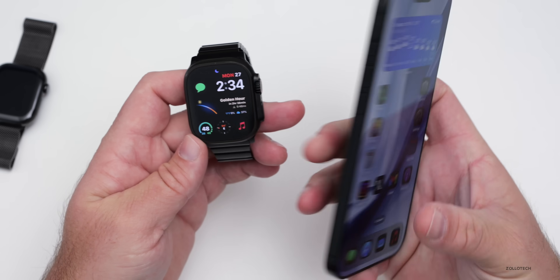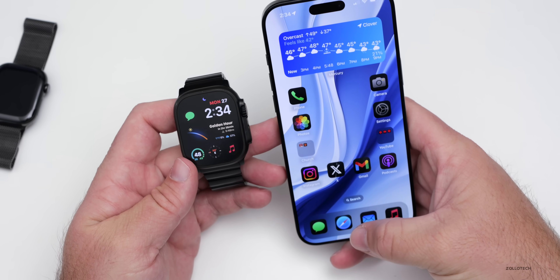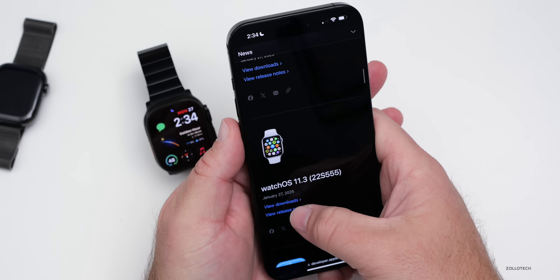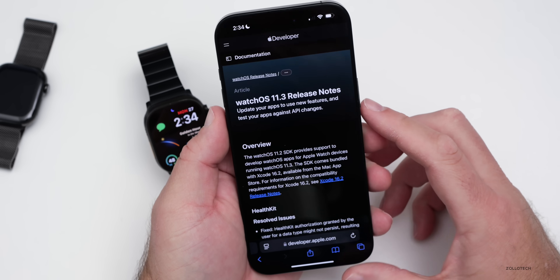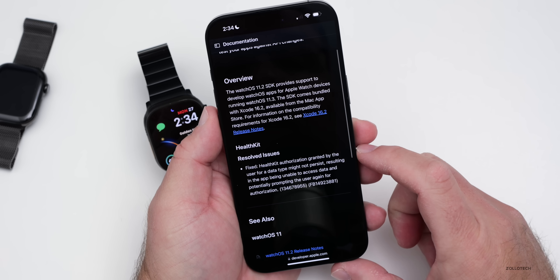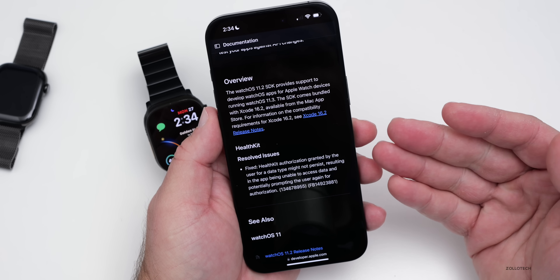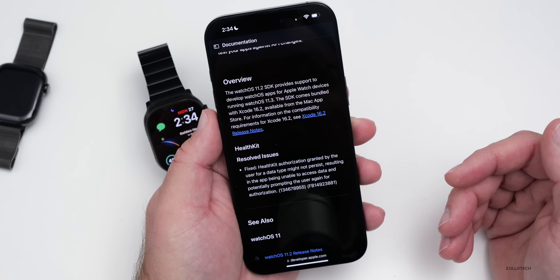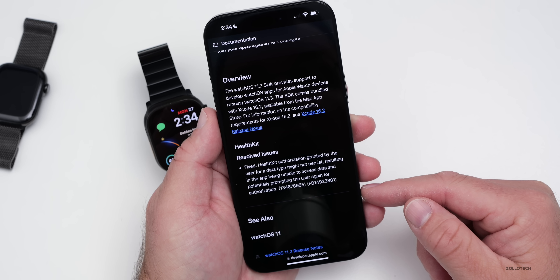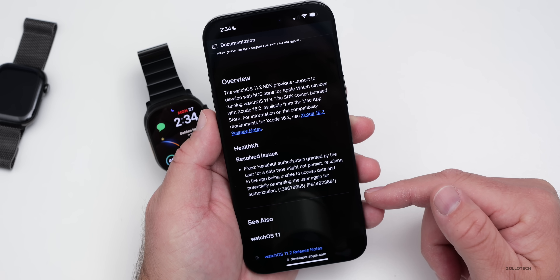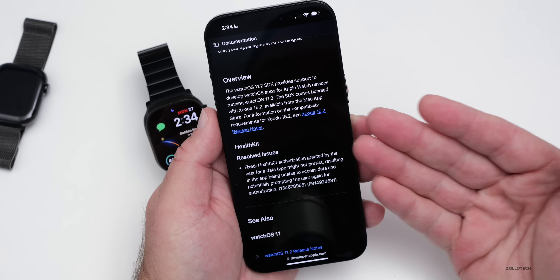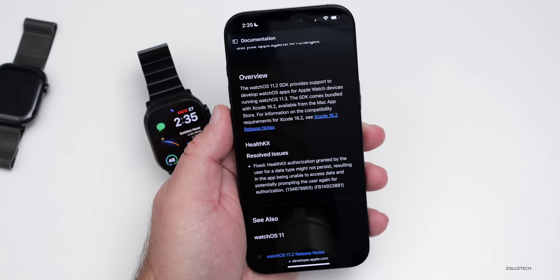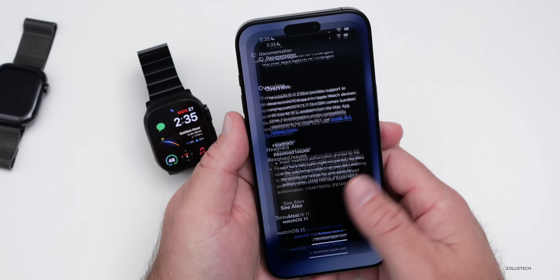Looking at Apple's public-facing release notes, under WatchOS 11.3 they've listed one fix: they've resolved an issue with HealthKit where HealthKit authorizations granted by the user for a data type might not persist, resulting in the app being unable to access data and potentially prompting the user again for authorization.